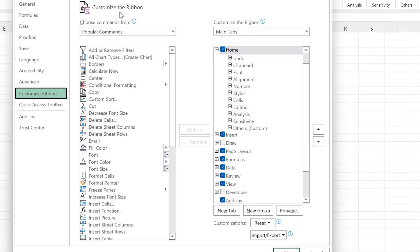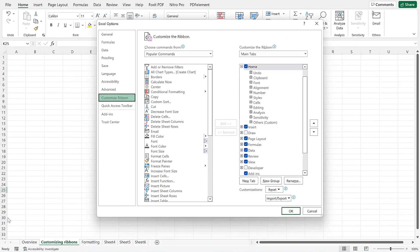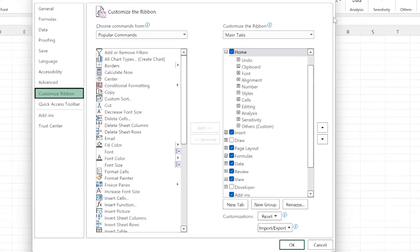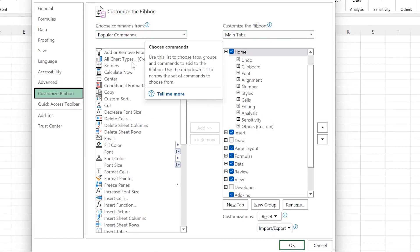Just click on Customize Ribbon and it's going to bring you over to this platform. You can equally access it through File and then Excel Options. You need to understand that there are two tabs here: one is Customize the Ribbon, which is the main tab, and the other is the popular tab.